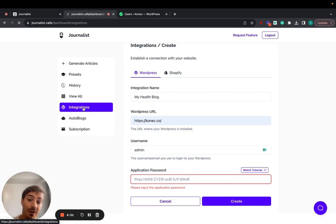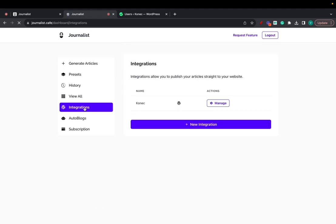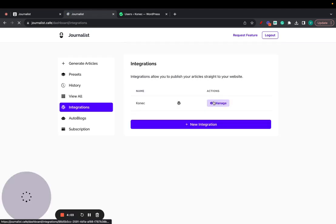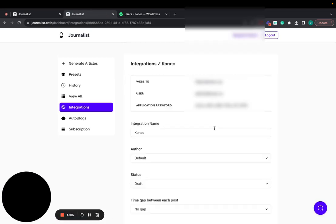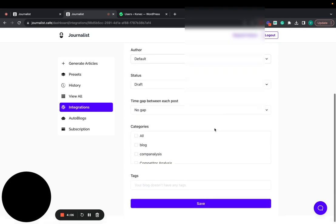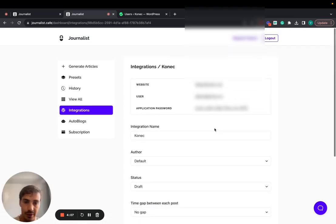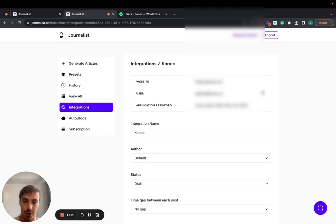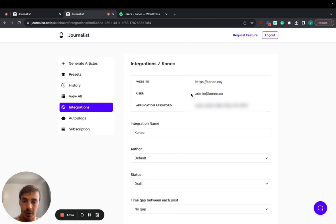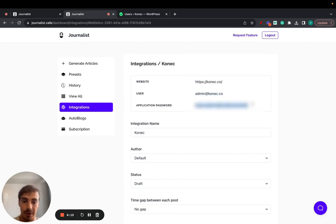You can see here that's the integration already done. Click on manage and we see it right here. Now as soon as you insert the application password, this is going to show up with your website, your username that you just added, and your application password which I'll have to blur.